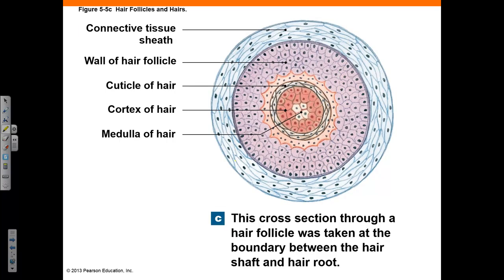This cross-section of a hair follicle demonstrates the three layers of the hair: the cuticle, the cortex, and the medulla. The cuticle of the hair is the outermost layer, the cortex is found beneath it, and the medulla is the center of the hair shaft. The wall of the hair follicle and the connective tissue sheath that surrounds the entirety of the structure are also shown in this diagram.